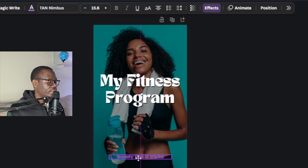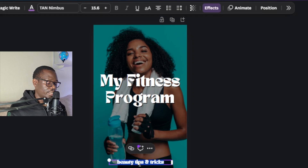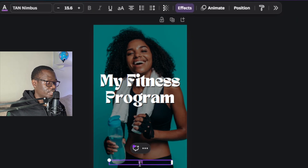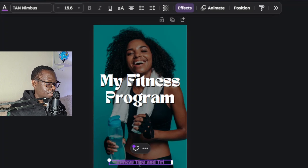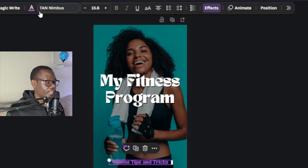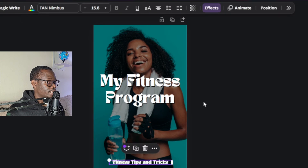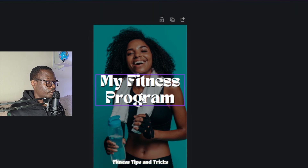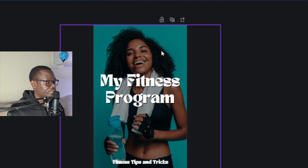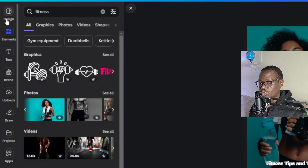Down here I can also change the subtitle text. I'll say 'Fitness Tips and Tricks' — I'll just use that idea. I can go ahead and also adjust the styling. You can decorate it and add some elements here just to make it more vibrant. Come back over here to elements.